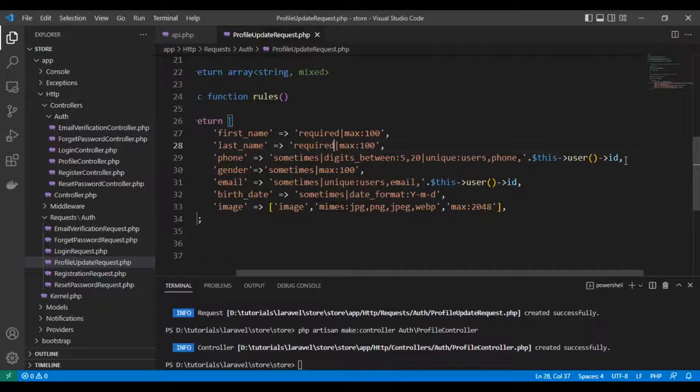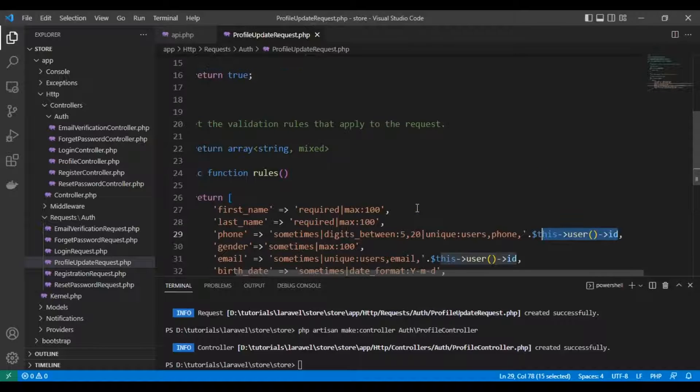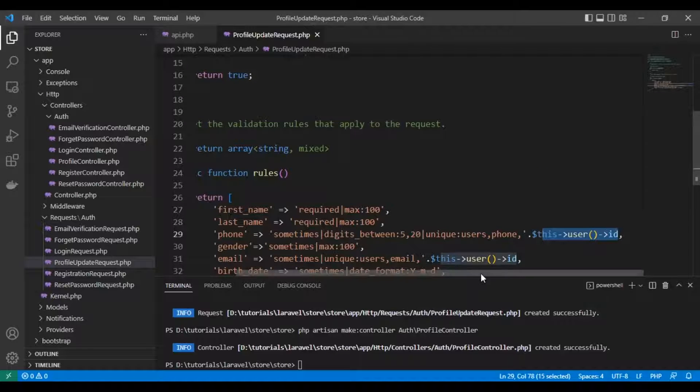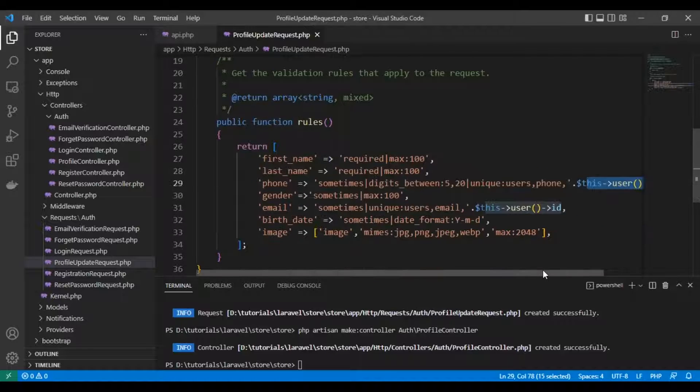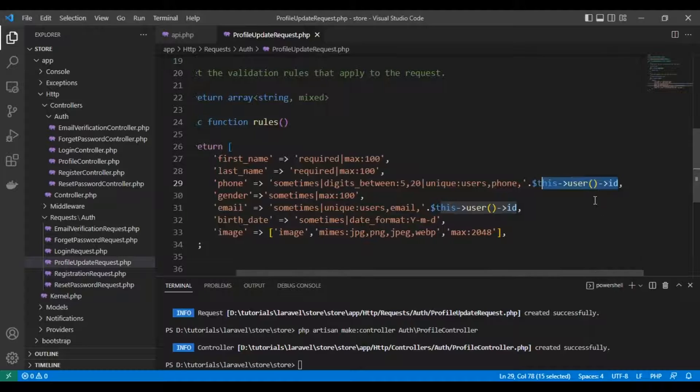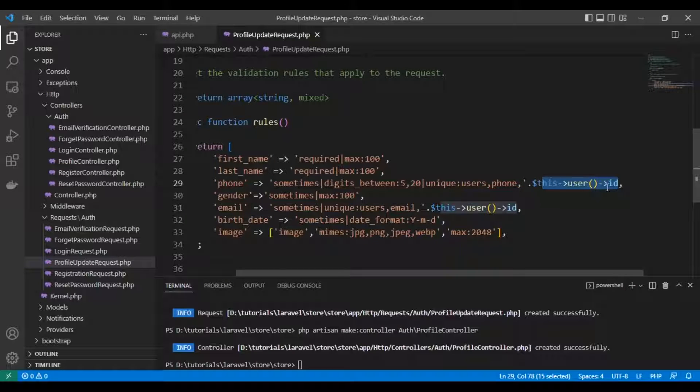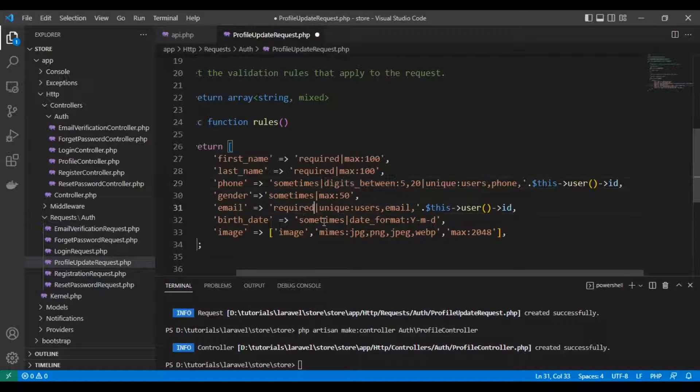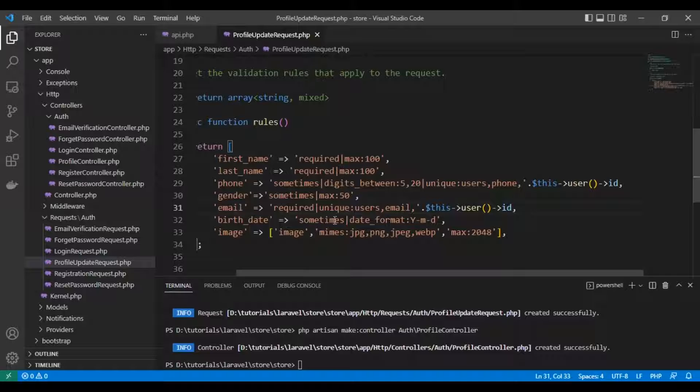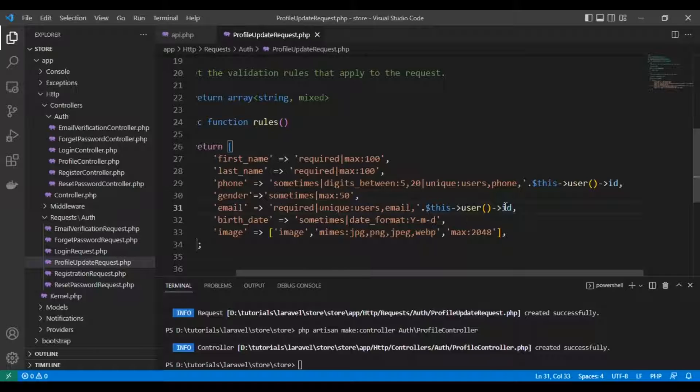For email, we need to make it required and unique except for the current user. Gender will be sometimes. Birthday will also be required.